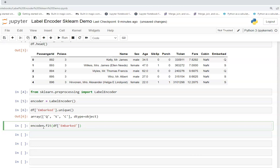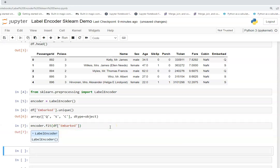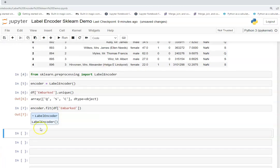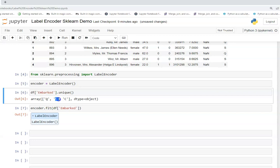I will talk about that later but for now you can go ahead with this. So I'll just fit this encoder with this DF embarked and now my label encoder metadata is ready. So this is nothing but just a dictionary which is mapping these unique values with some numbers from 0 to n in that order 0, 1, 2.